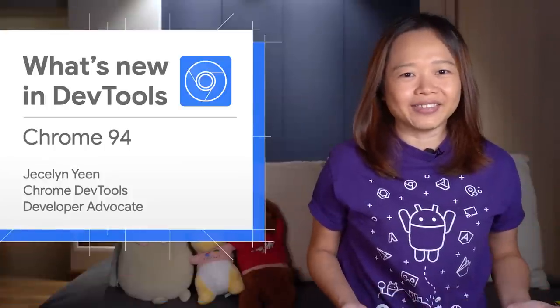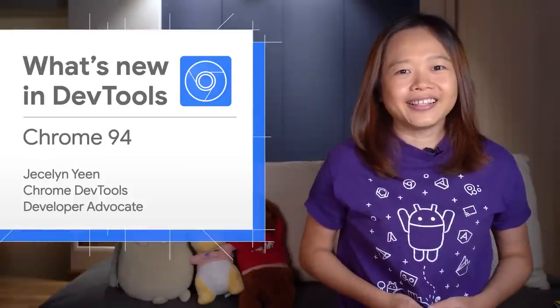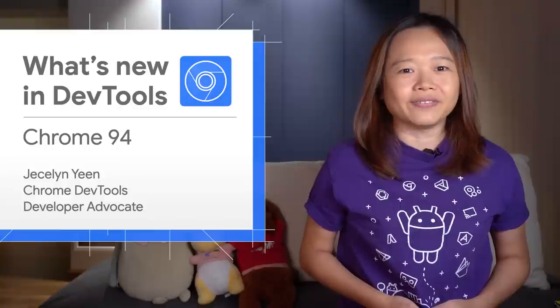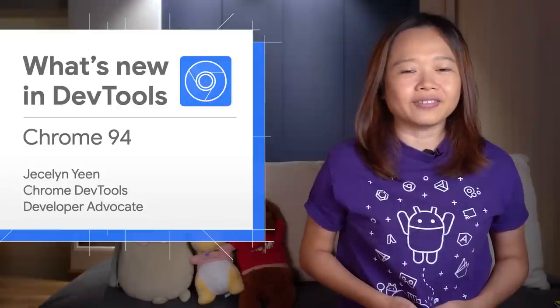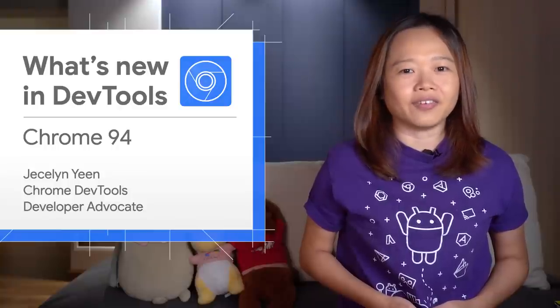Hi, I'm Jessalyn. Let's dive into what's new in DevTools in Chrome 94.